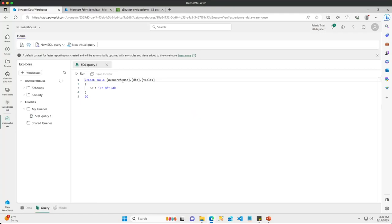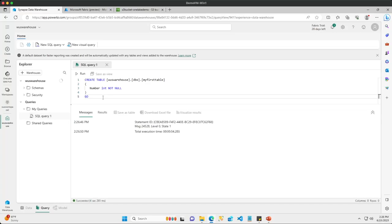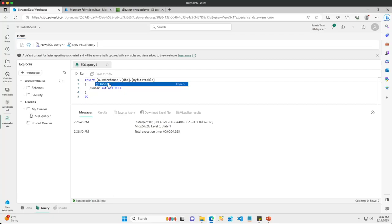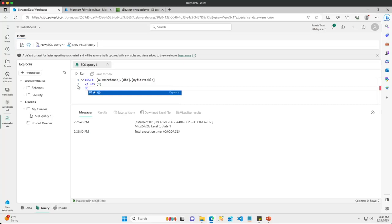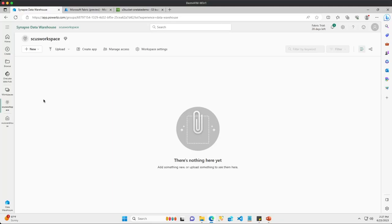I'll create a warehouse called 'West US Warehouse'. Now I'll create a new table using T-SQL — I'll call this table 'my_first_table' with one column called 'number' as an int not null — and then insert the value 1. So in my West US workspace we now have one data warehouse with one table and one row. I'm going to jump back over to the South Central US workspace to create objects and see how One Lake stores and manages the actual data.